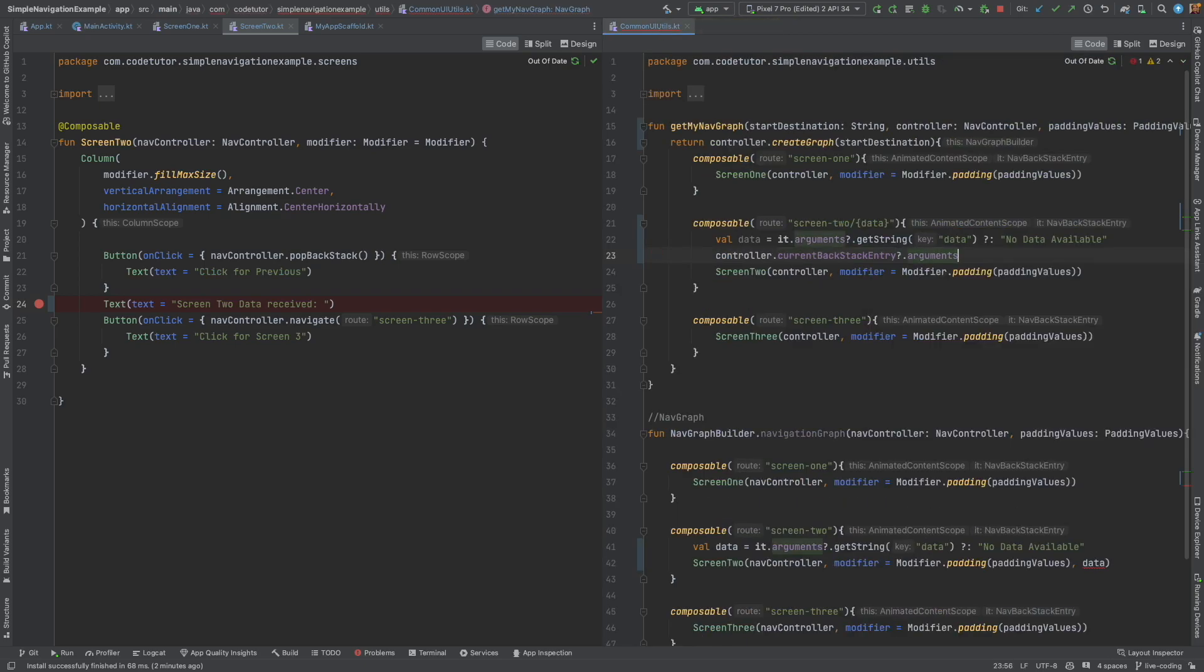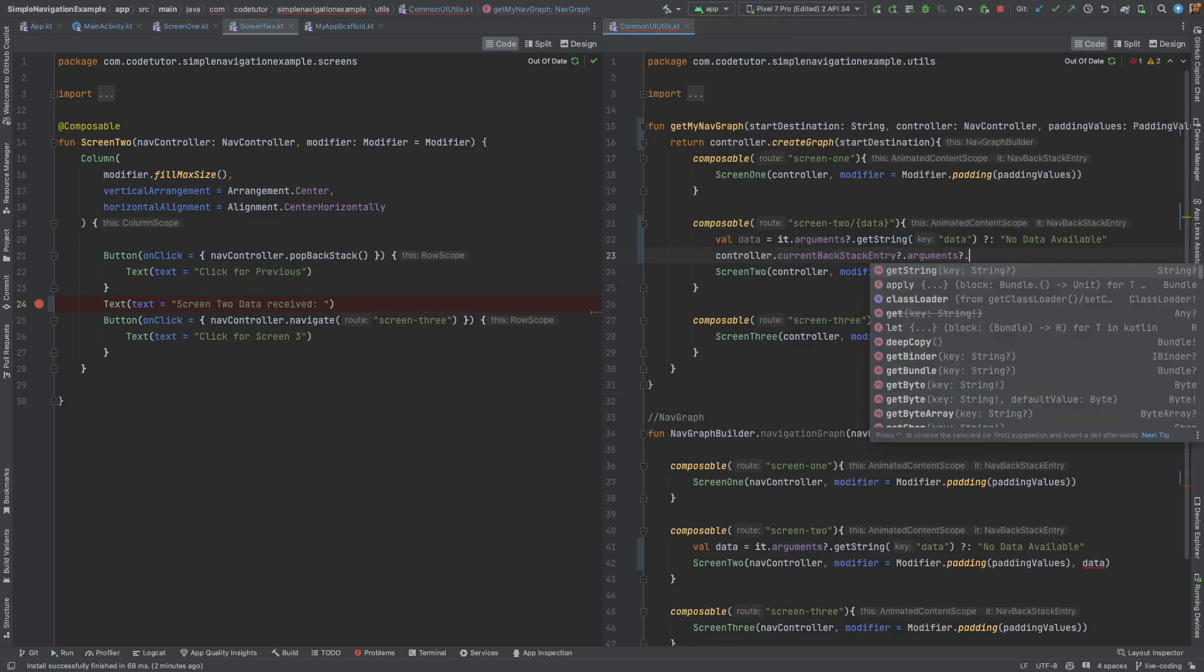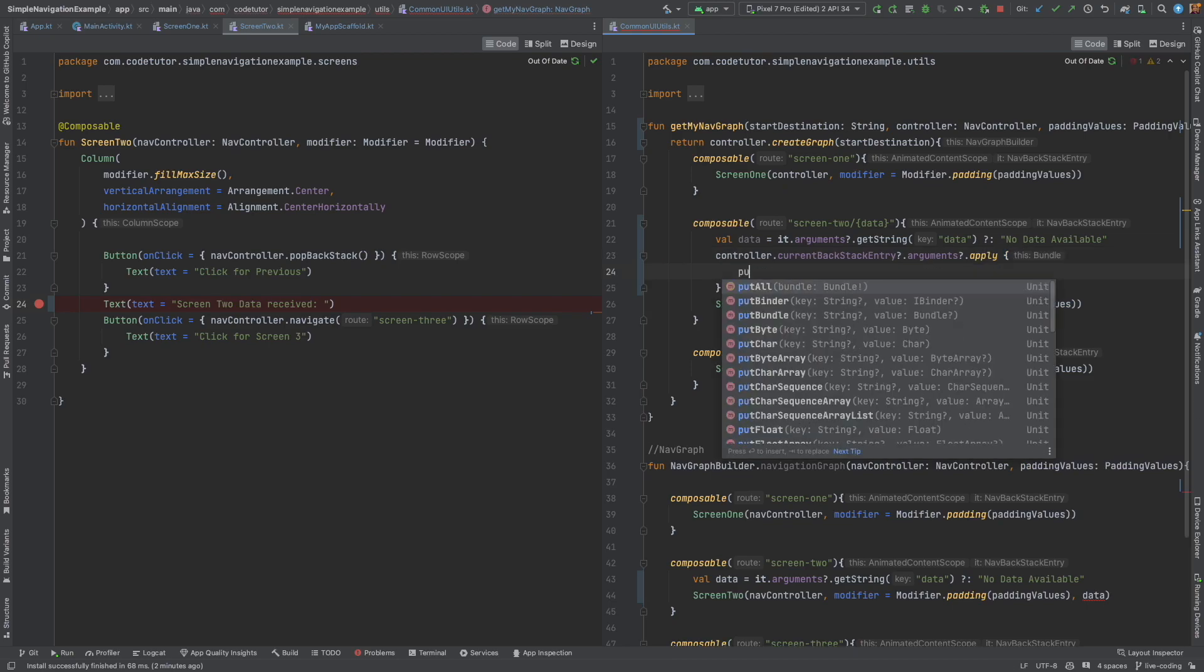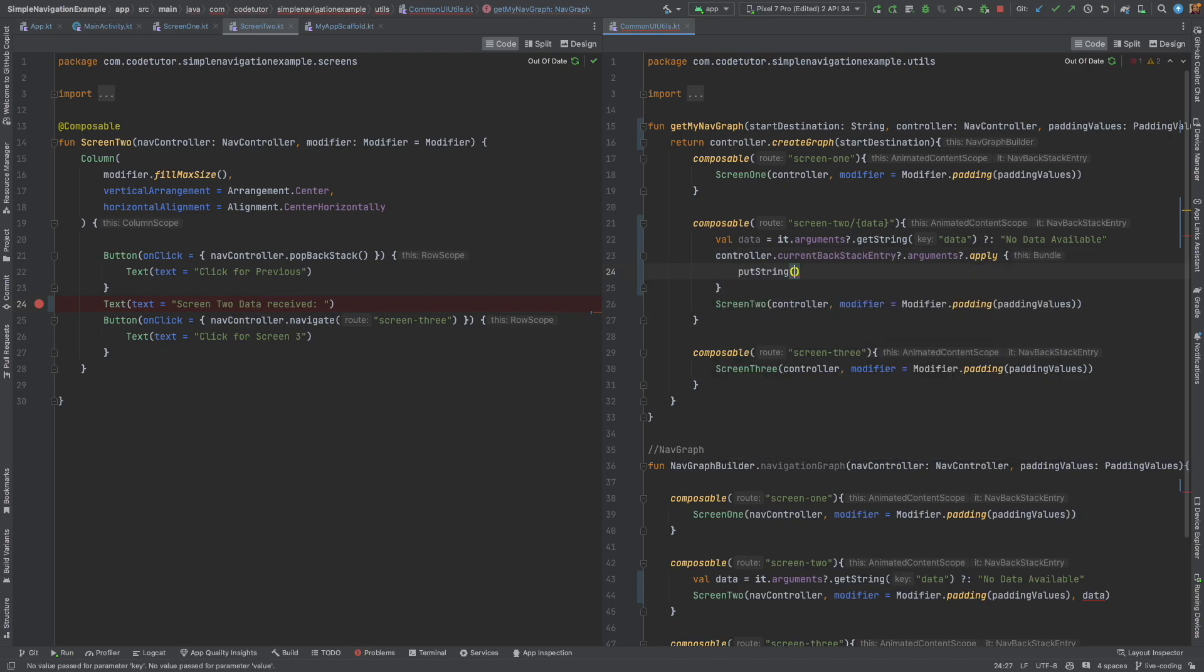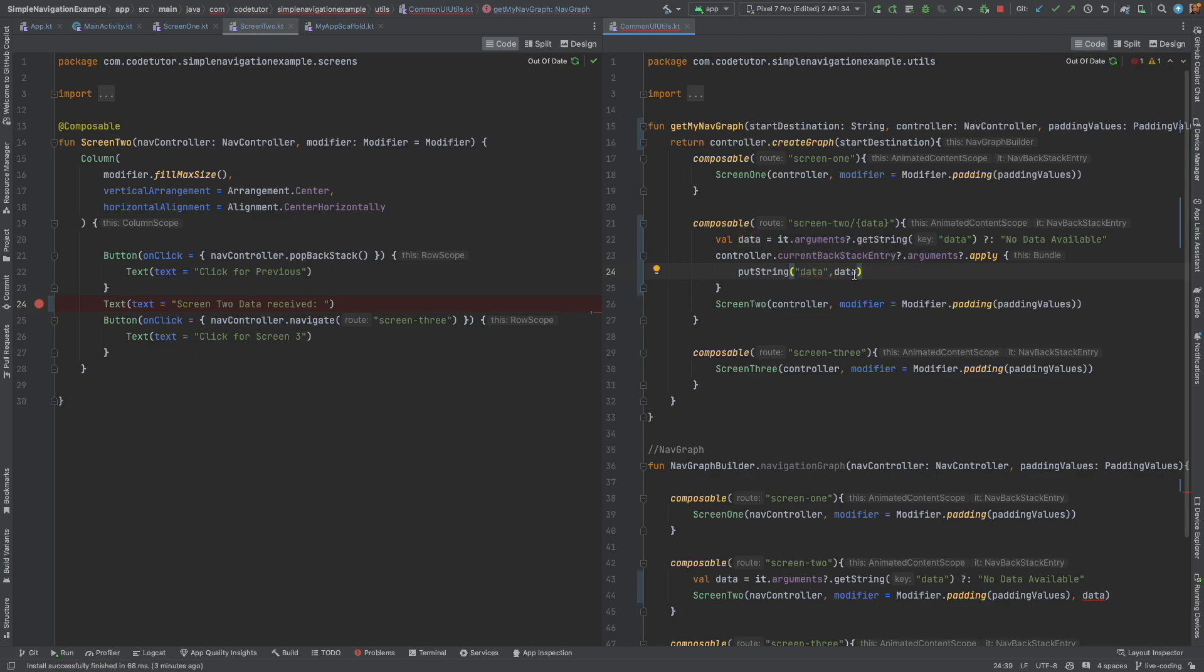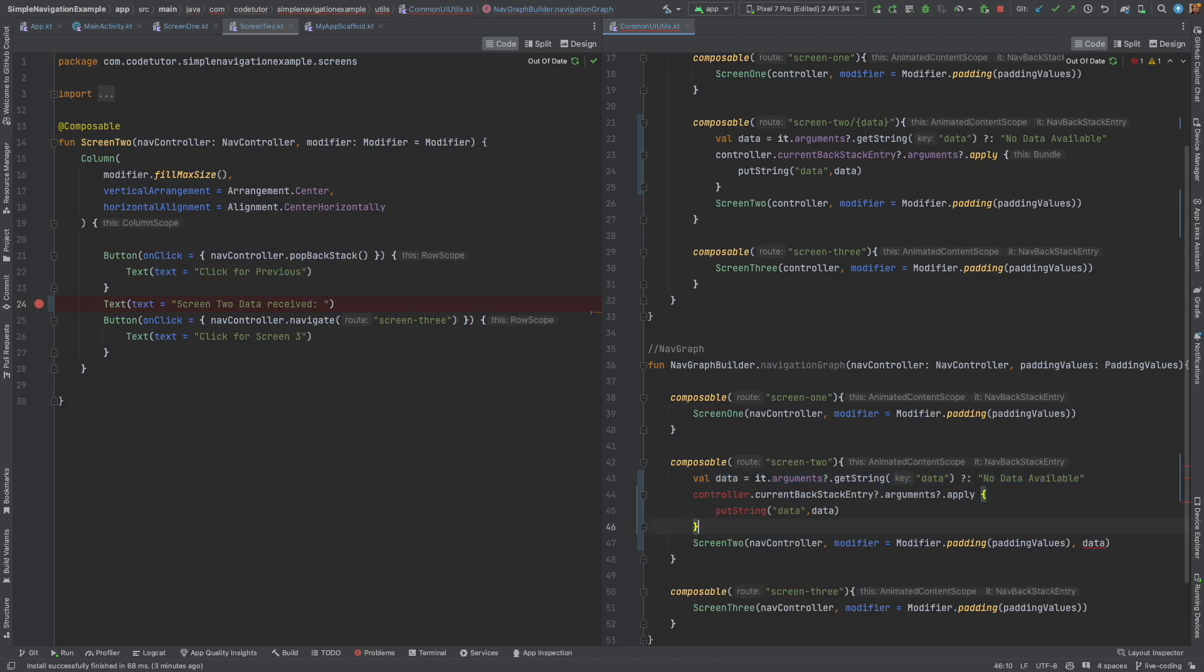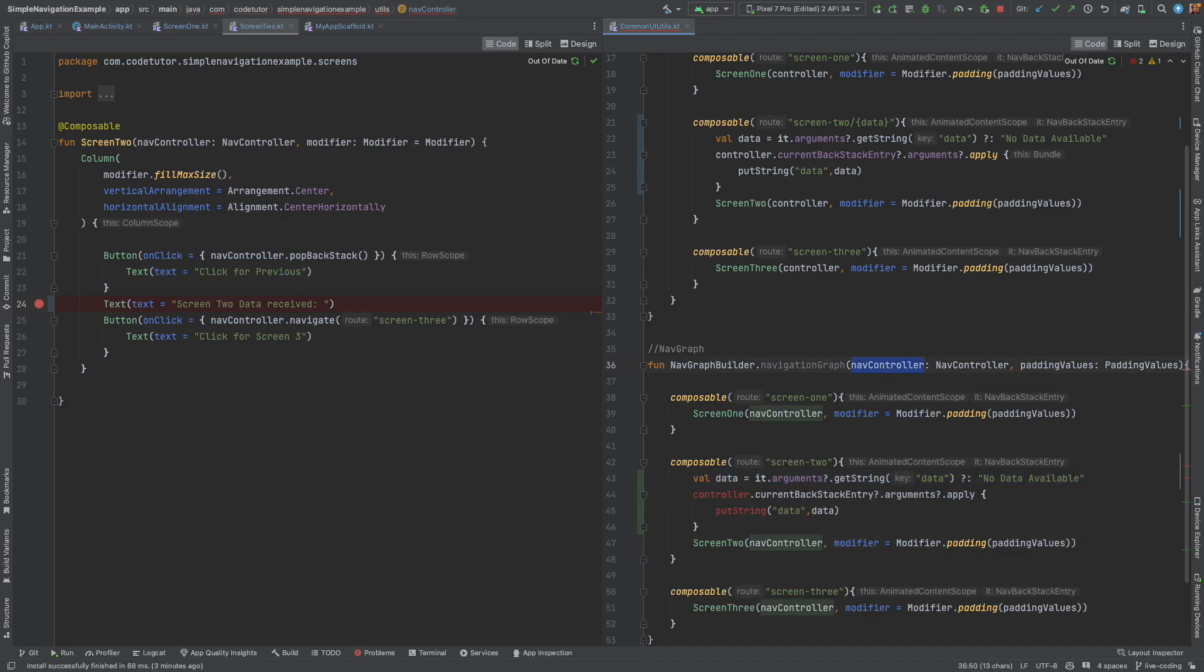Current backstack entry, dot arguments. And then, I can apply the data. That is, put string data, data. So, I am basically referring to the data using the key data. And that's it. I can pretty much copy paste same here as well. Remove this data and call this as nav controller. That should take care of the problem.